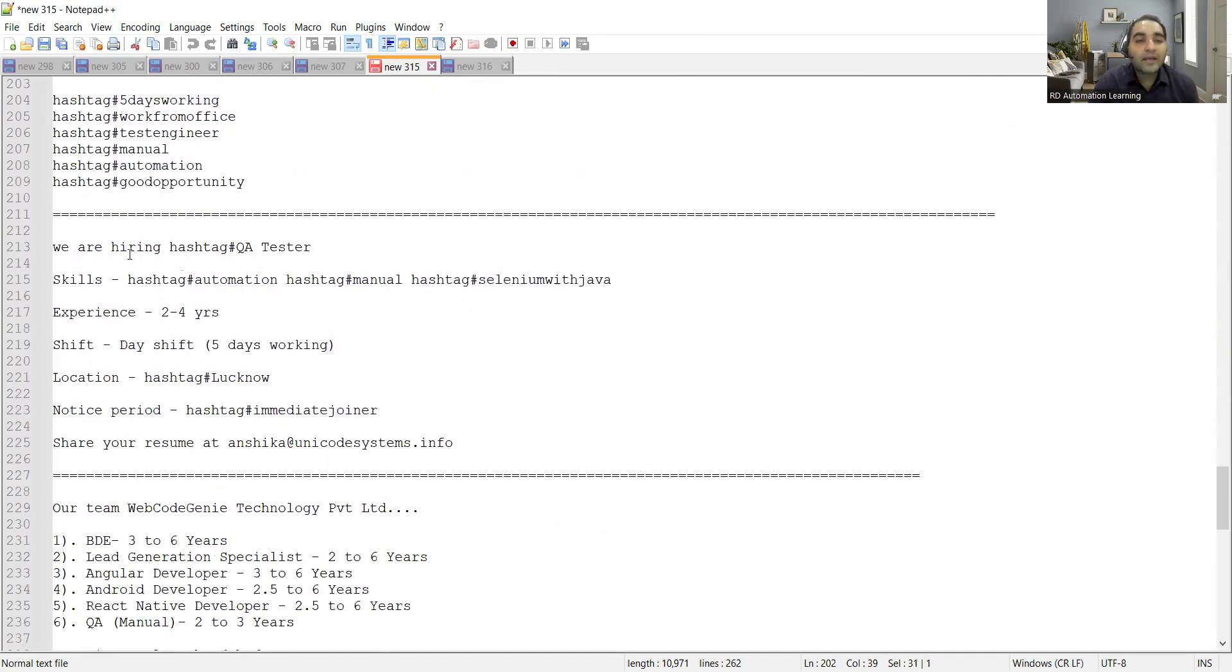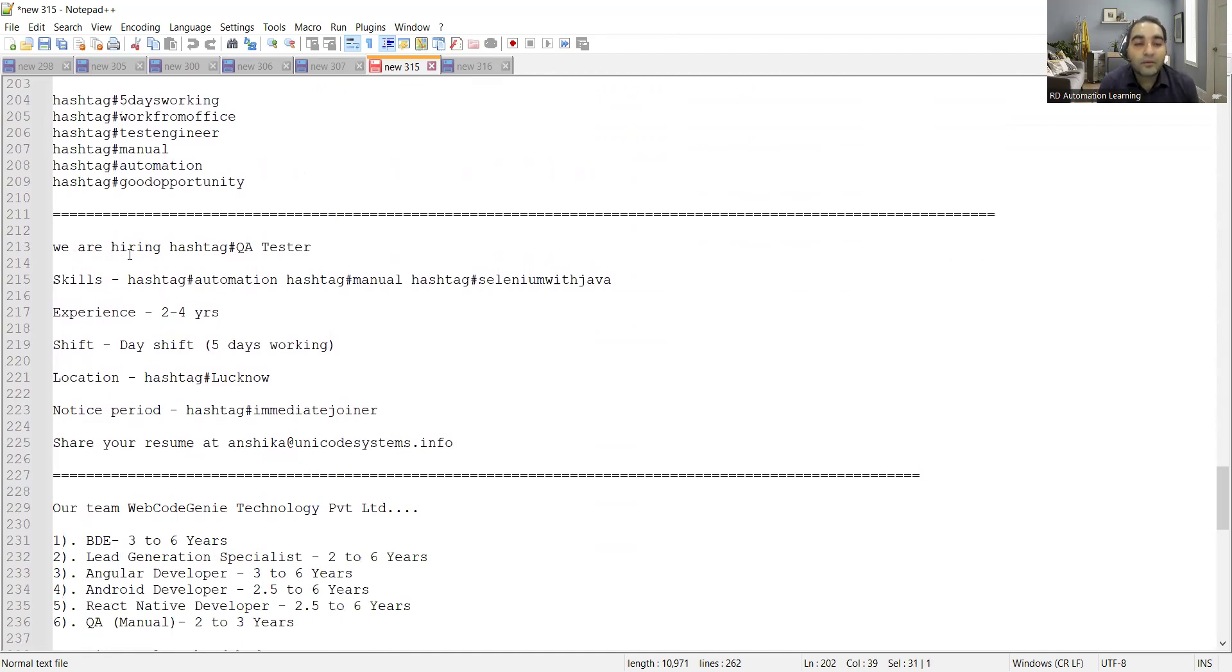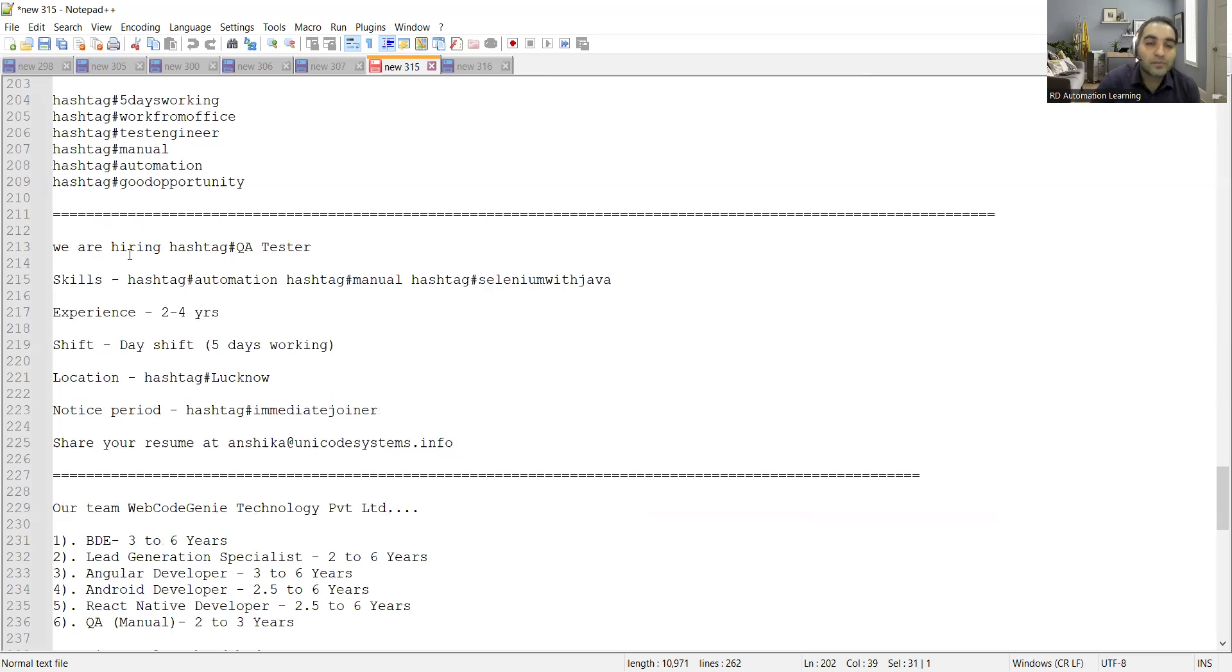There is a hiring for QA testers. Experience is two to four years. Location is Lucknow. The company is Unicode Systems so you have to share your CV at anshika@unicodesystems.info.